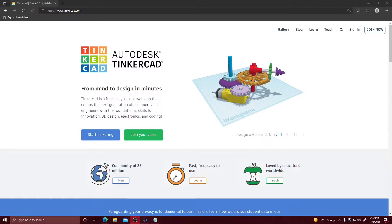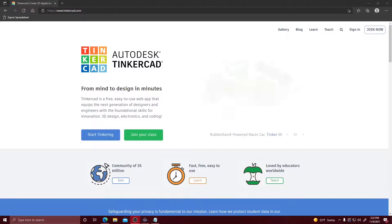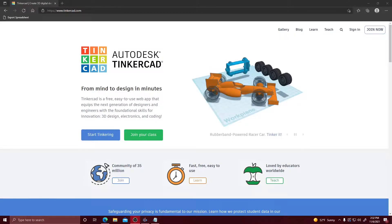Hi guys, my name is Quentin and today we're going to be talking about how to create an educator and student account and how to get started with a few simple lessons.